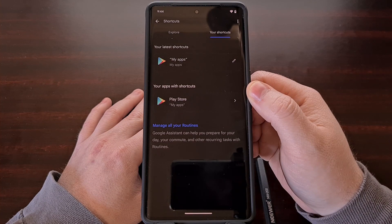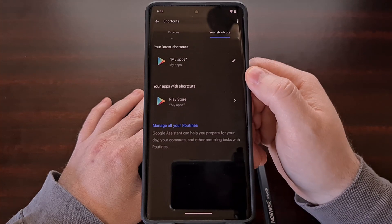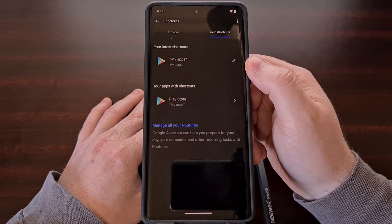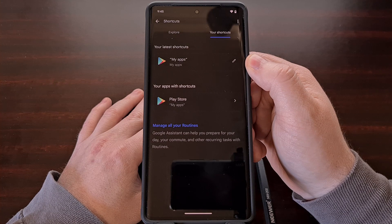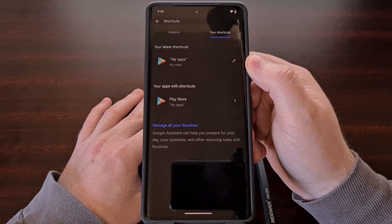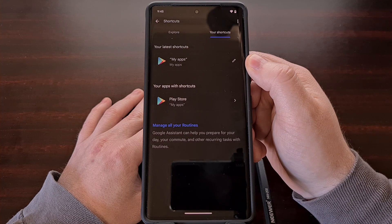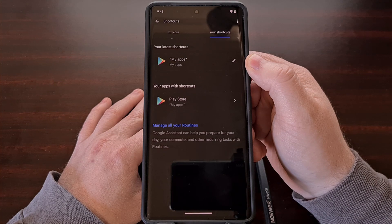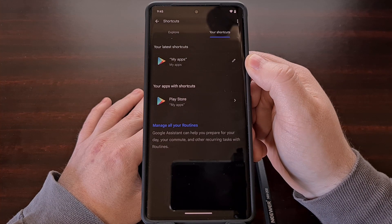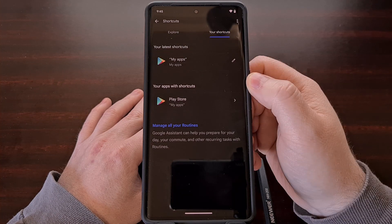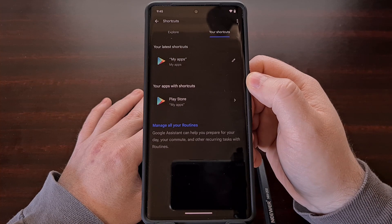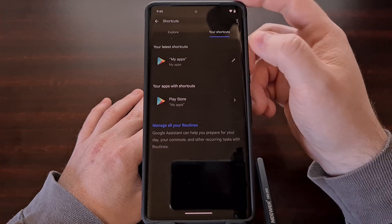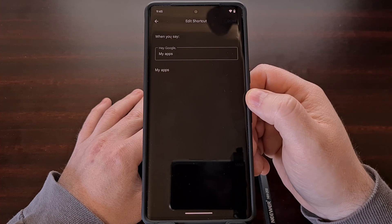When you first add a shortcut to Google assistant, it will give you the default voice command for that app shortcut, but they can also be customized. If we wanted to change them, we just have to find the shortcut in this list and then tap the pencil icon next to it.